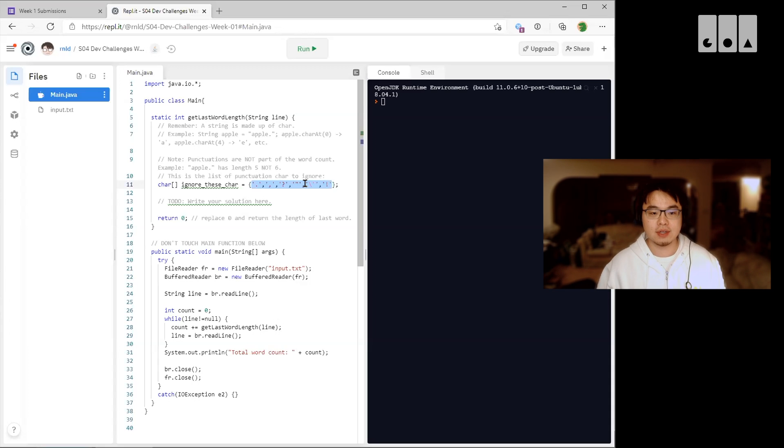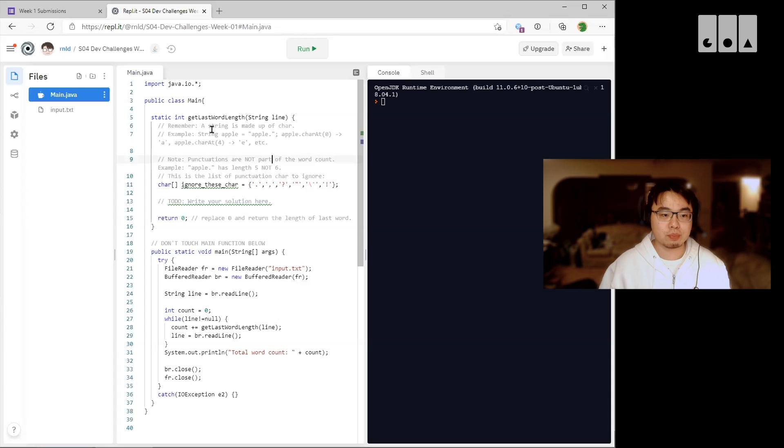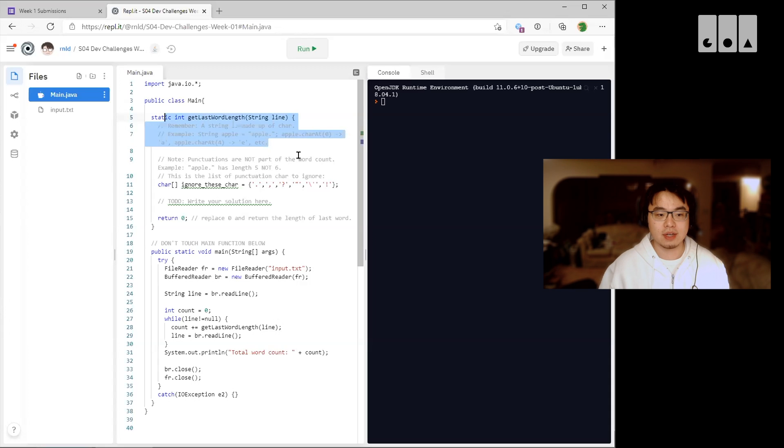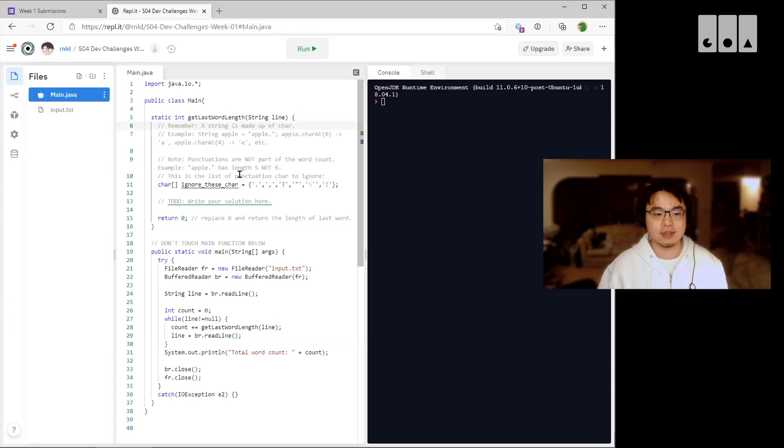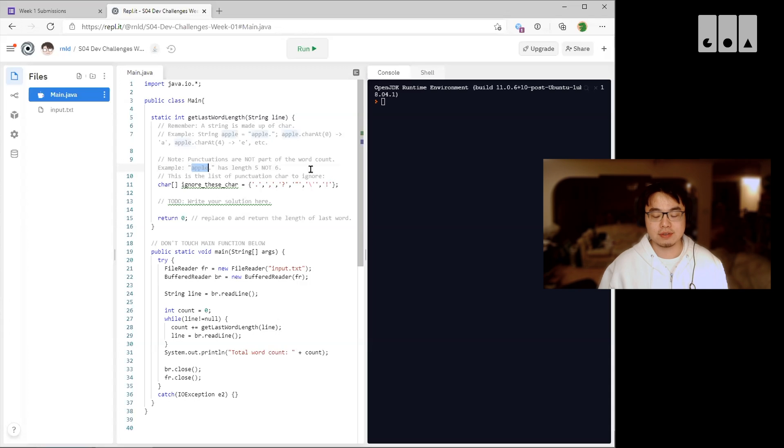We also provided a little bit of hints here. So just remember again that punctuation does not count, so apple is five not six.